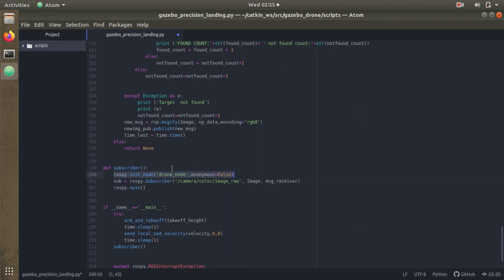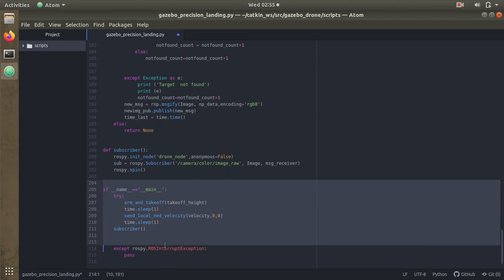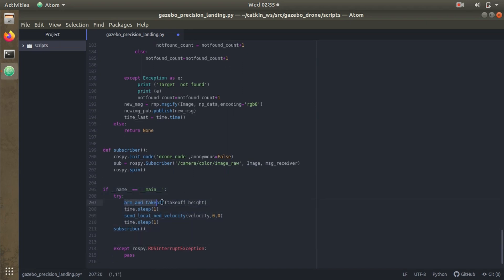Here we have the subscriber function. We initialize the subscriber node — the drone node — and subscribe it to the topic camera_color_image_raw, the same topic published at the start of the code, with message type Image. In the main function, we call the arm and takeoff function. The vehicle goes to the target height, waits a second, then starts the algorithm for detecting the marker. Once detected, it changes the vehicle mode to LAND — all of this happens in the main function.